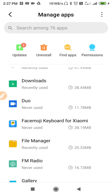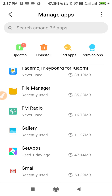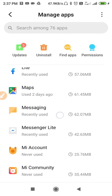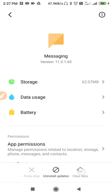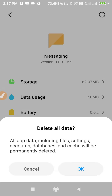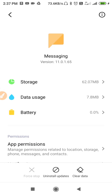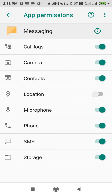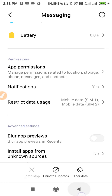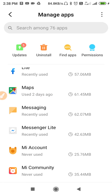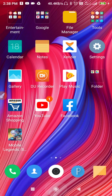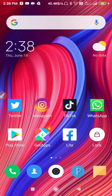Whenever you request a verification code, it is received in your messages. Go to the Messaging app, clear all its data as well, then go to Permissions and allow all permissions — especially the SMS permission. Enabling SMS permission allows the app to receive SMS messages.